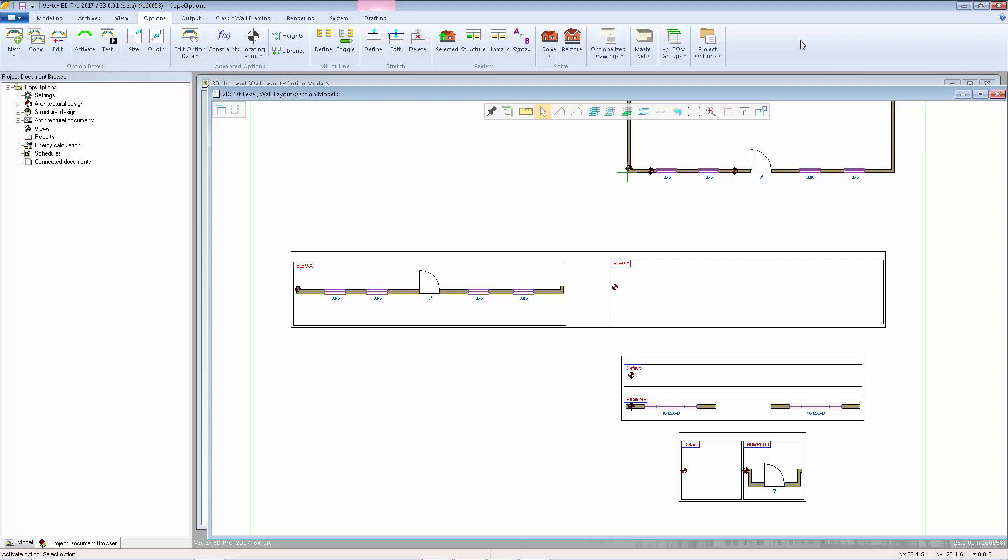First, I created the top-tier options, elevation A and elevation X. Then I created the sub-options for elevation A, picture windows versus single double-hung windows, and an optional front-entry bump-out.